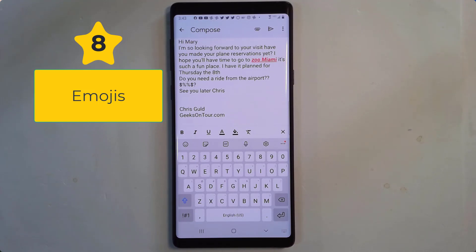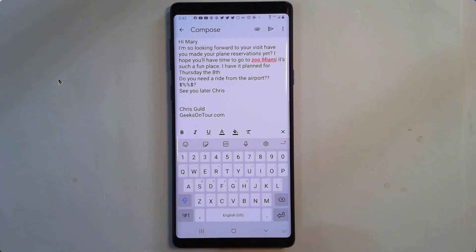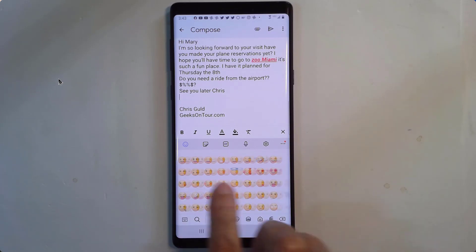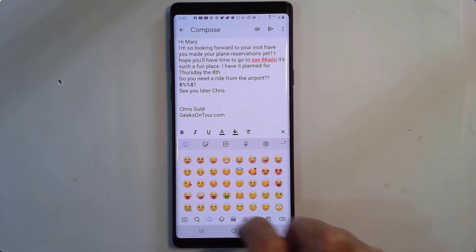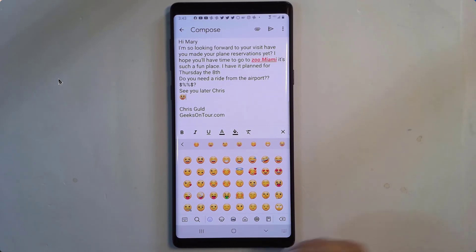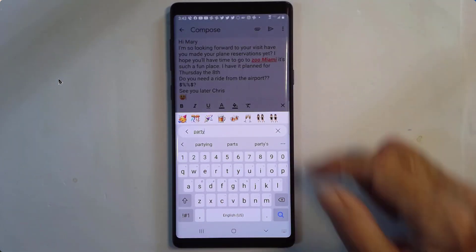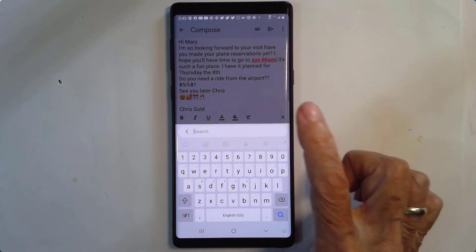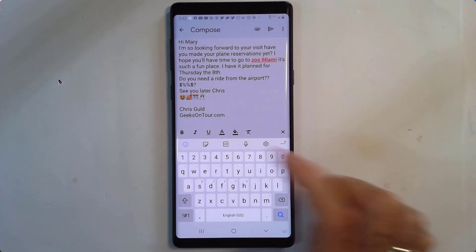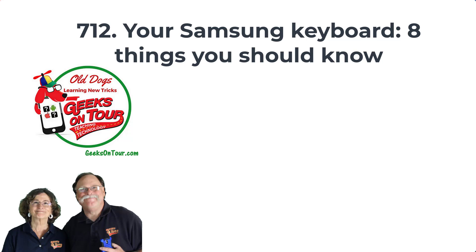Number eight: emojis. I always like to put a smiley face at the end — that's this little icon right here with the smiley face. You see a bunch of faces, but there's so much more — all sorts of icons. I'm going to put a smiley face, but then I also want to see if there's something better for partying. You can tap the search and type "party" — and now you have more little icons, we might even have some wine. When you're done, back out of that and tap the keyboard to get back to the normal keyboard. And that is my list of eight things that I think everybody should know about their Samsung keyboard.